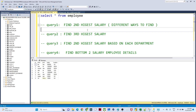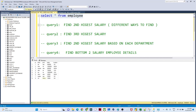I have one employee table. In this table I have an ID, name, post, salary, and location. Whenever you go for an interview they will give you one table and based on that table they will tell you to write a query and find out the result.